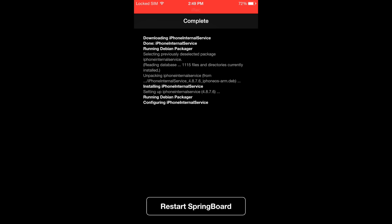Once it is installed, you will see a Restart Springboard button. Tap on it in order to restart iPhone and complete the installation.